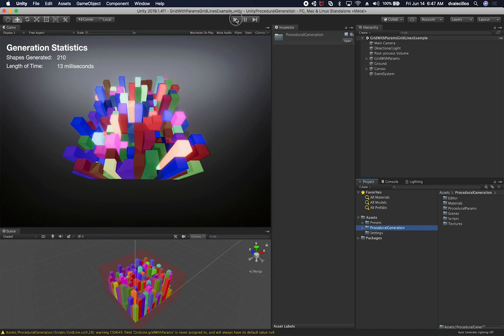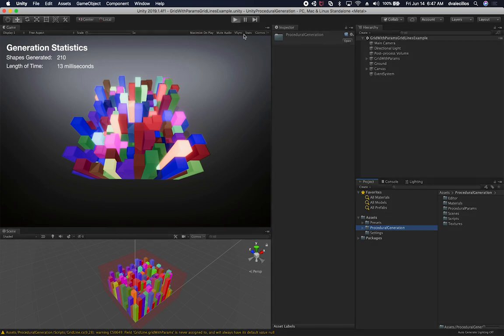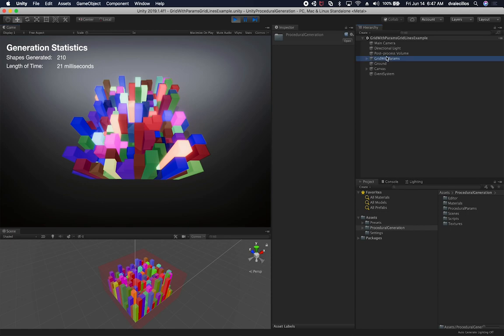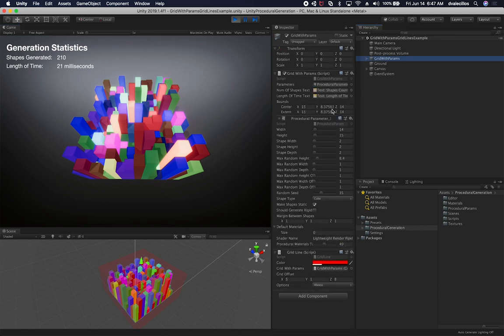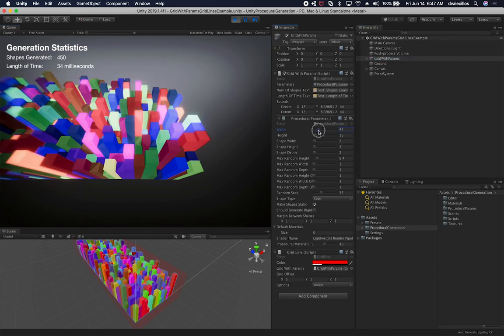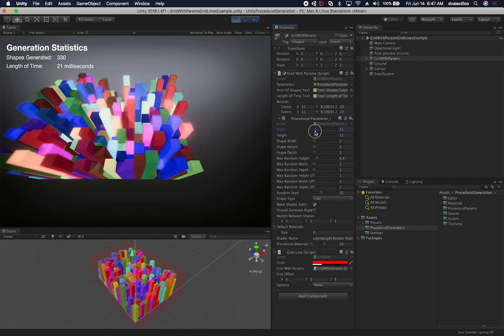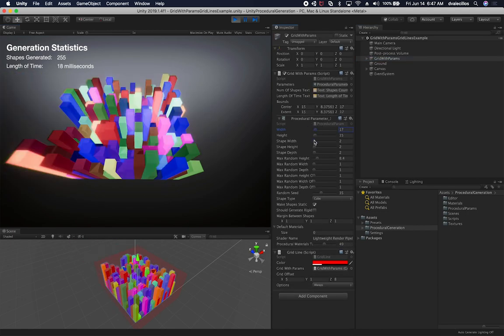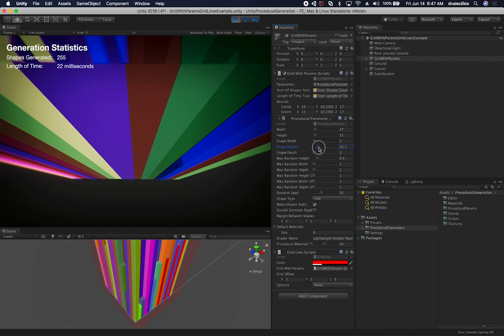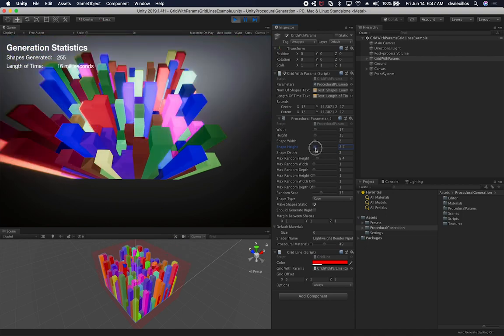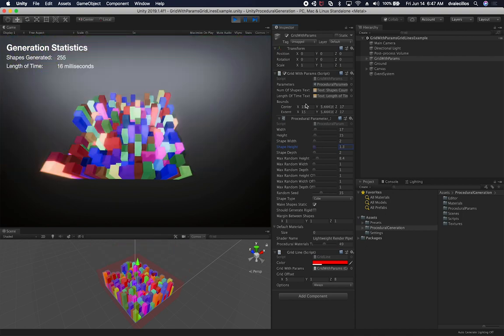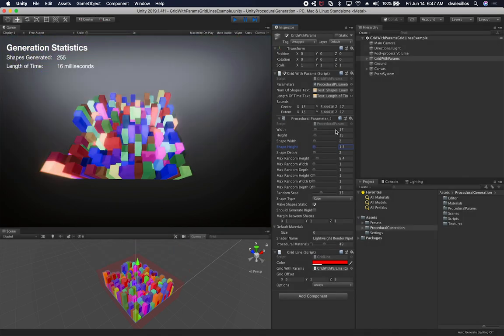If you notice, everything should work. Like if I hit play, the scenes should still work. I should be able to go to grid width params and then basically modify the grid. I should be able to change the height and everything should be working.